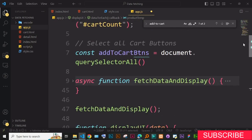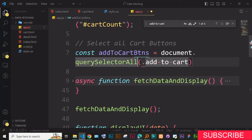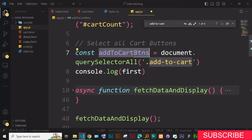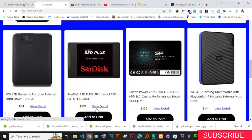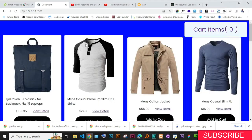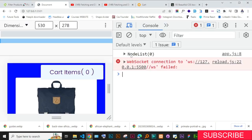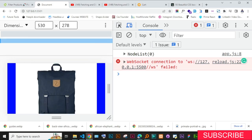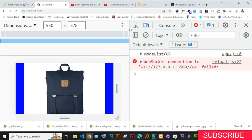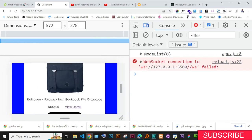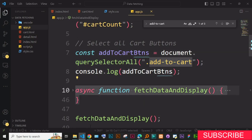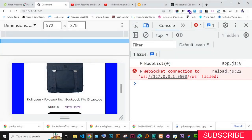If we try to console.log these buttons right now, something weird happens — it says NodeList is zero. There are no items being selected. This is because these items are loaded by an async function. By the time this code runs, the fetch function hasn't finished yet, so the buttons aren't on the DOM. We need to wait for the async function to complete before selecting the buttons.